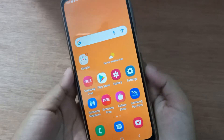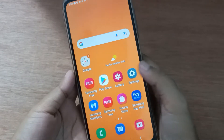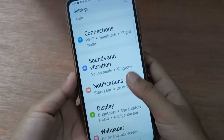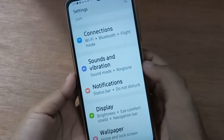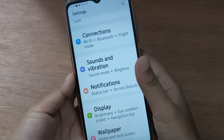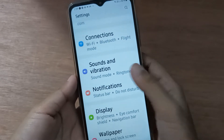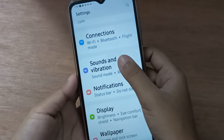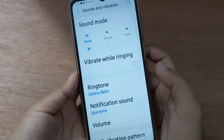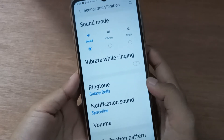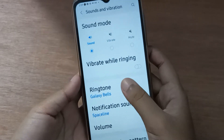First of all, you have to go to Settings, then scroll down to Sound and Vibration. You are going to find Sound and Vibration on this feature. Click on Sound and Vibration, and after that you are going to find the Ringtone option.